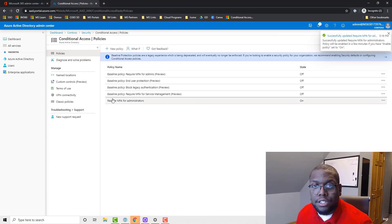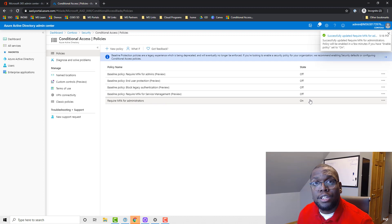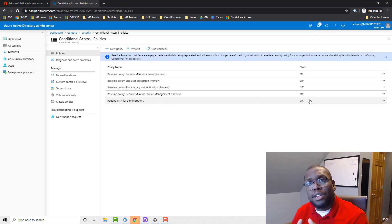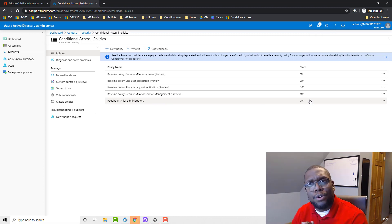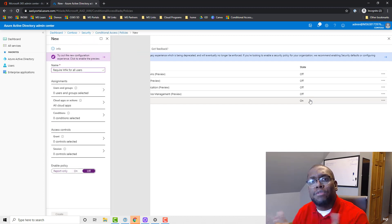Now with validation you can see require MFA for administrators is on. So let me know down in the comments, is this the one that you usually start off with for your conditional access policy? If not, which one do you leverage?